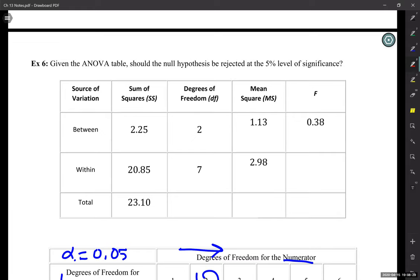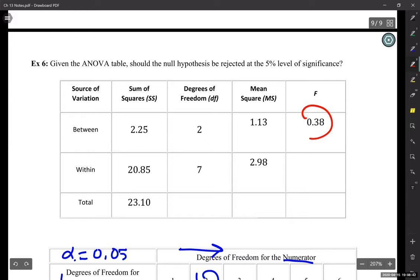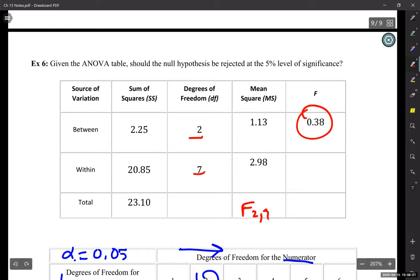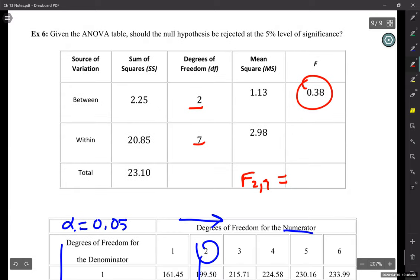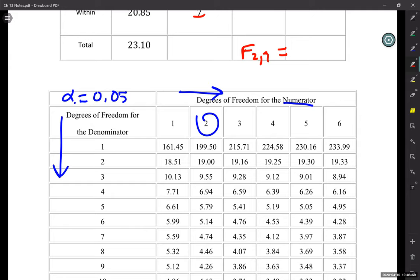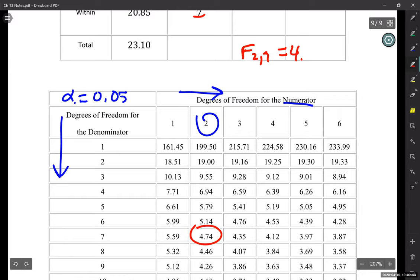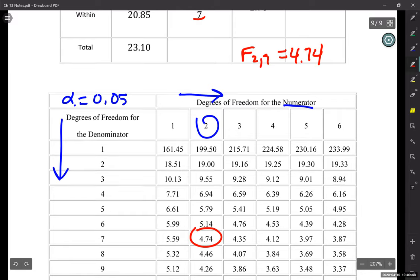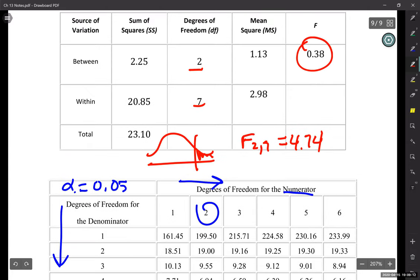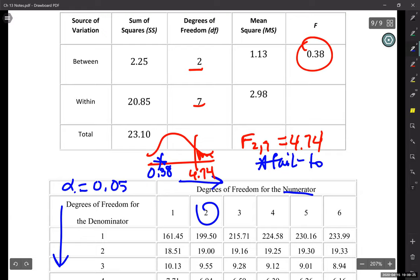Last problem — just a table. Should the null be rejected or do we fail to reject? We have our test statistic. We want to find our critical value: F of 2 comma 7. They gave us the 2 and the 7. Going to the table — 2 for the numerator and 7 for the denominator: 4.74. Drawing a quick sketch: 4.74 is here; where is our test statistic? We are going to fail to reject.